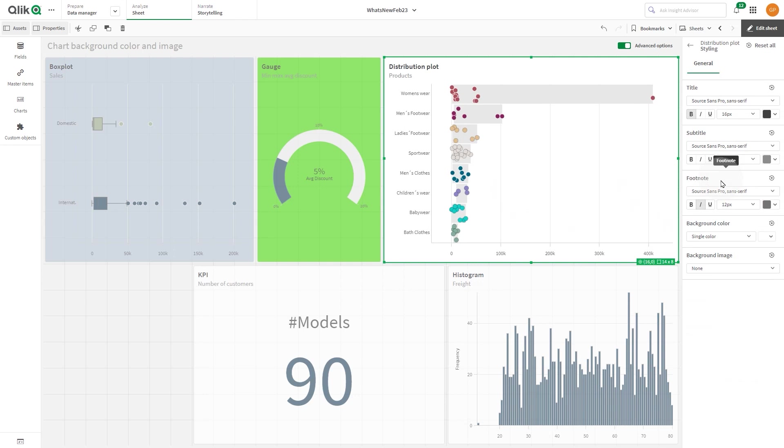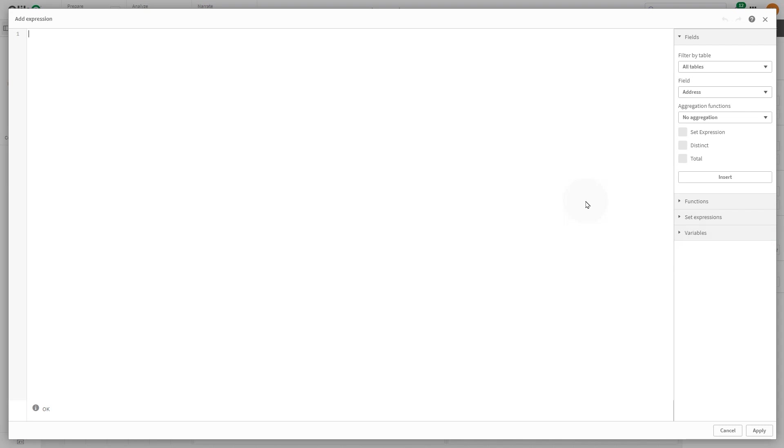In the distribution plot, we use the col expression to set a conditional statement that checks if the sum of the values in Sales field is less than 100,000. If it is, the expression returns the string green. If not, the expression returns the string red.